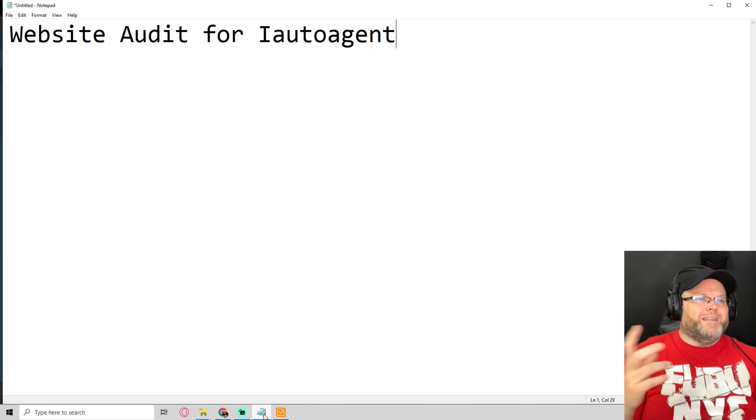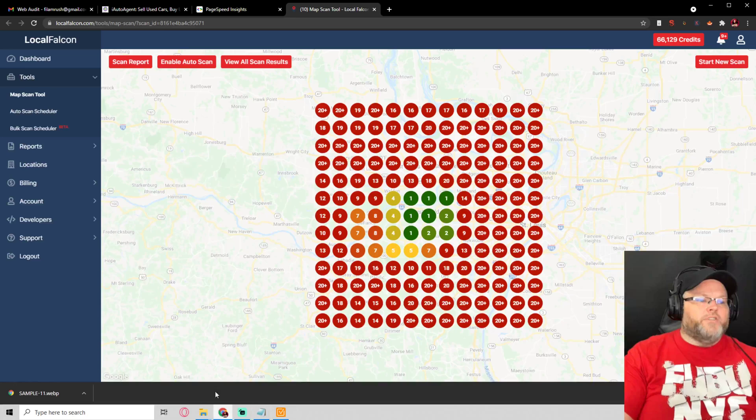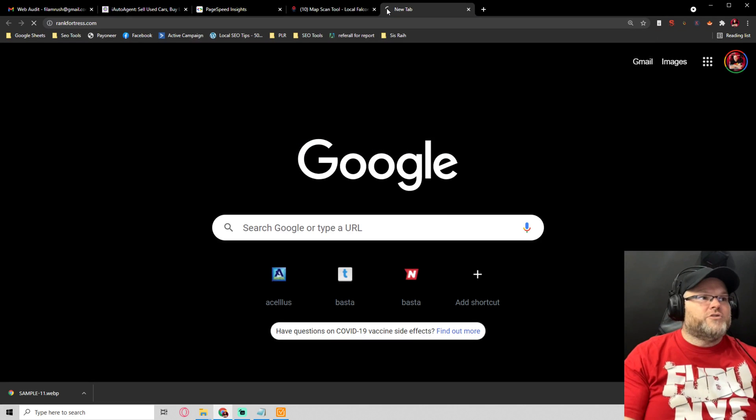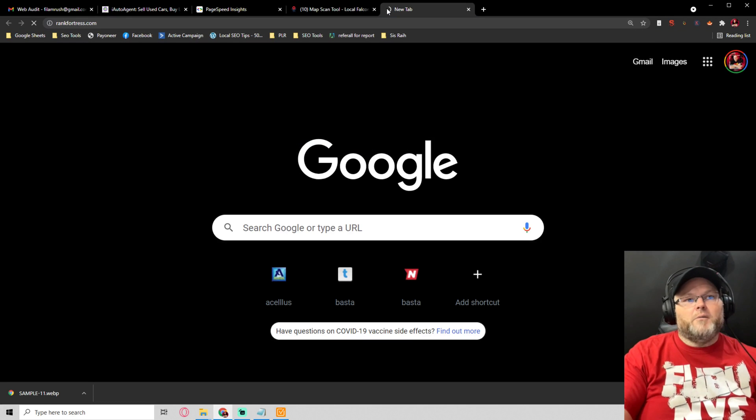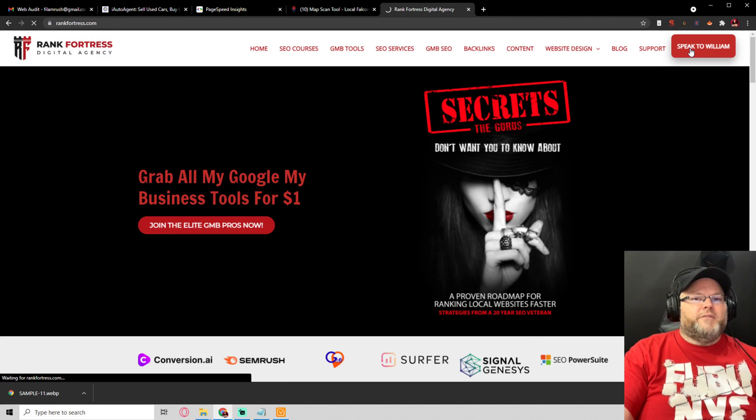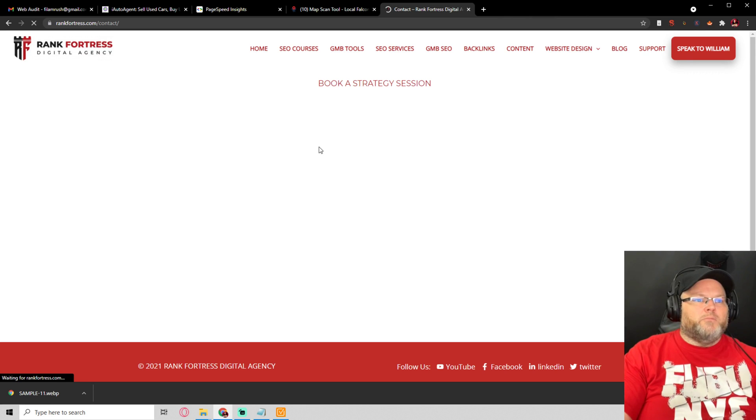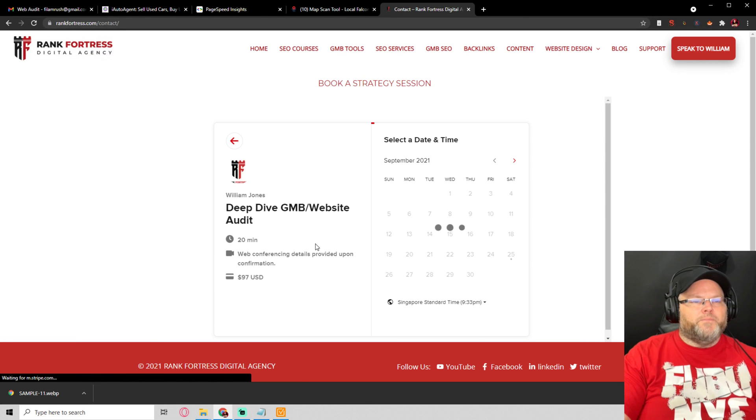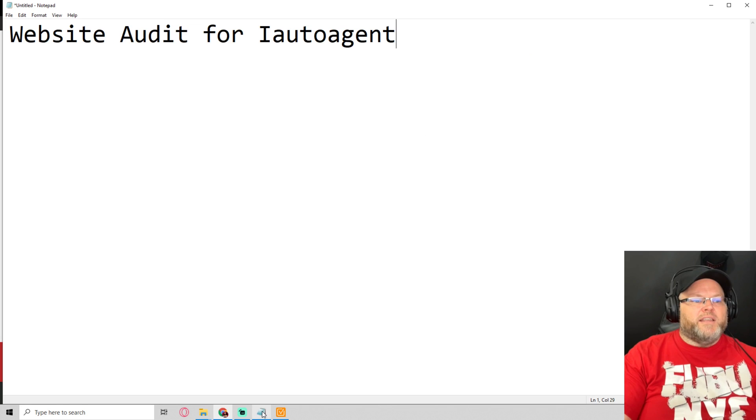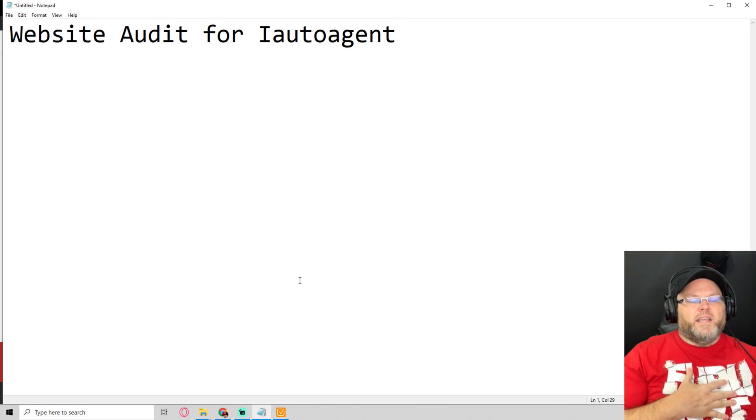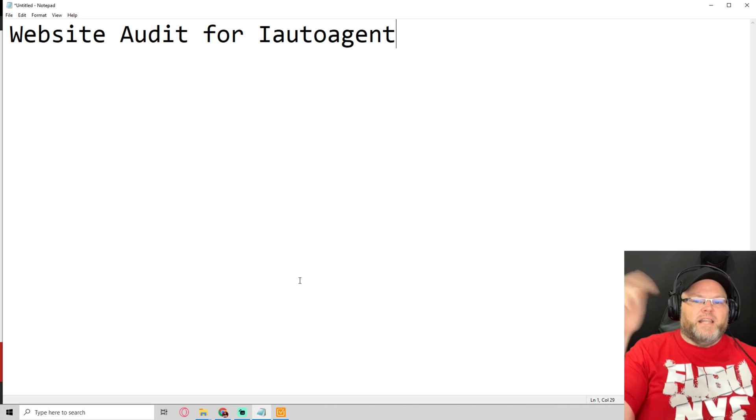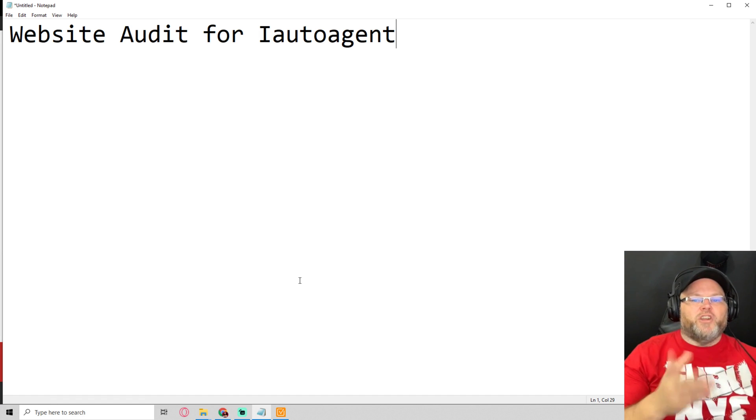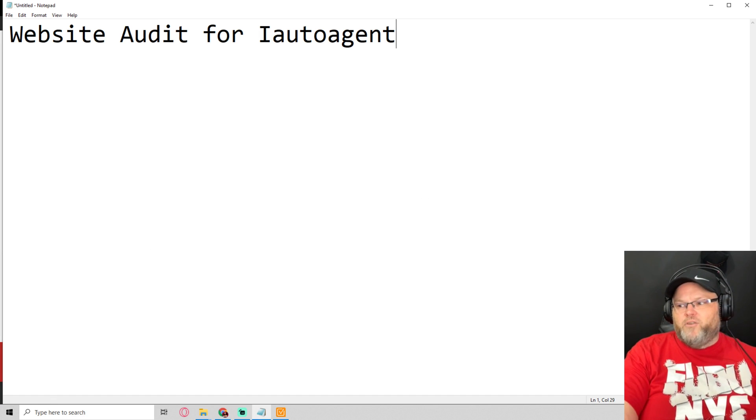If you'd like a more in-depth audit, then what you're going to wind up doing is you're going to wind up going to rankfortress.com. And then top right hand side, it will say speak to William. And if you ever want to speak to me, you just book an appointment for an in-depth deep dive onto your GMB and website audit. And that's $97. I appreciate you guys. I hopefully answered some questions. Be blessed and have a great day. Once again, please like, and subscribe, like the channel, like the video, subscribe to the channel. If you really want to show us some love, share this video across your social media outlets. Have a great day.